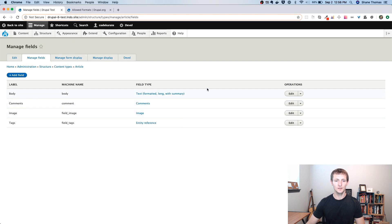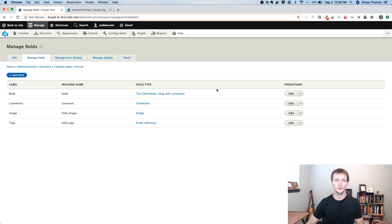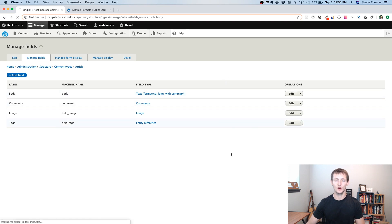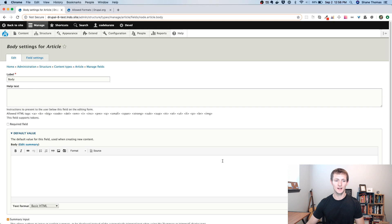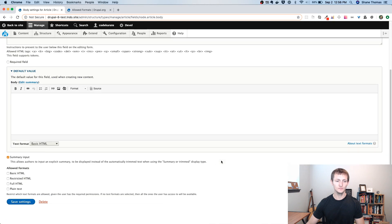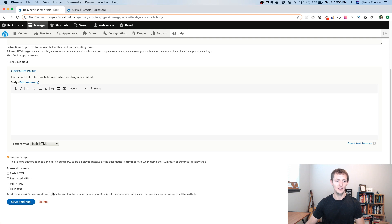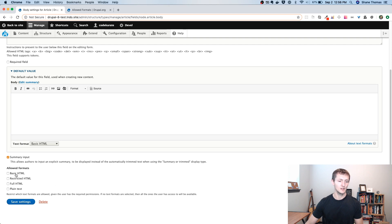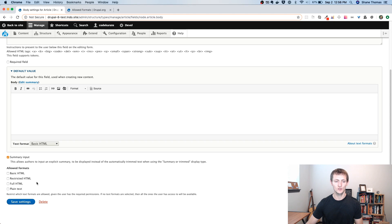So if we find a field here that is a text field that has formatted text allowed, you'll see this body field, for example. All we need to do is edit. And there's just a simple checkbox down here that says allowed formats. If I don't check anything, which would be the default on all text fields that are formatted, you can see it will allow all the ones that are available to the user.